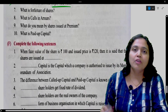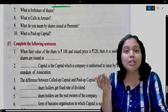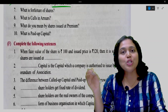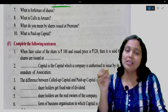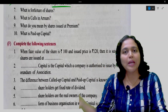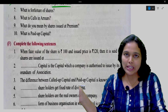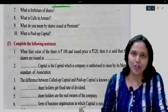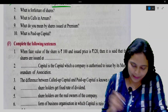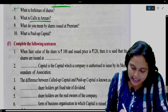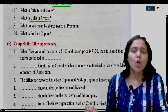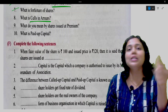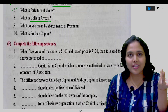What is forfeiture of shares? Shares are cancelled when the membership of shareholders is cancelled due to non-payment of allotment money or non-payment of calls money — this is known as forfeiture of shares. What are calls in arrears? Calls in arrears is that portion of the called up capital which has not been received.